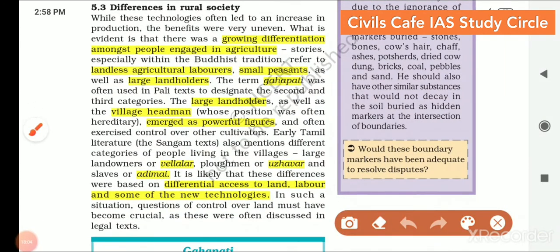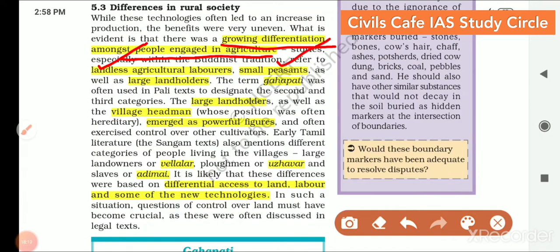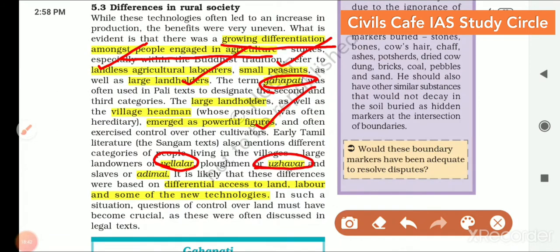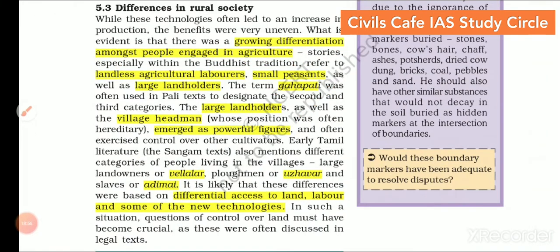There was increasing differentiation among the people engaged in agriculture — landless agricultural laborers, small peasants, large landholders, etc. Gahapati is the term used to represent small peasants and large landholders. The village headman as well as large landholders emerged as powerful figures. In the south, large landowners are known as velalars, plowmen as Uzhavar, and slaves as Adimai — these words are still in use even now. Differential access to land, labor and new technologies became the norm, and differentiation of the rural population happened.